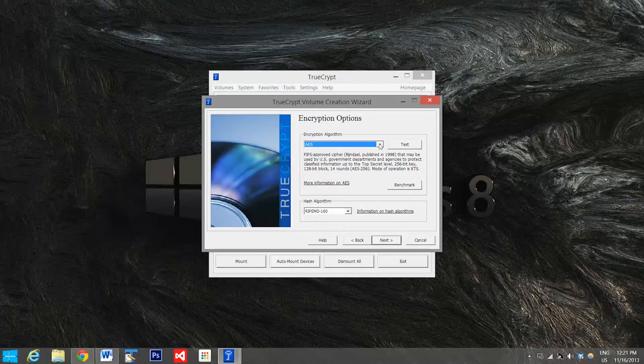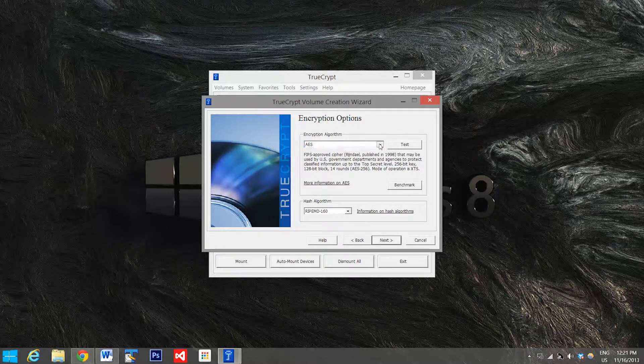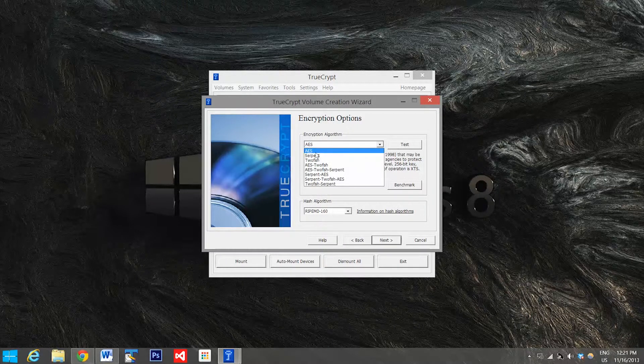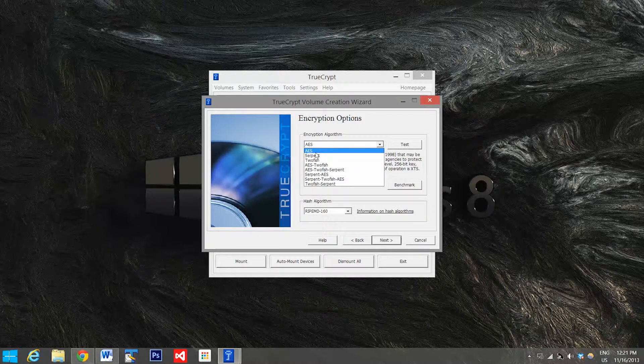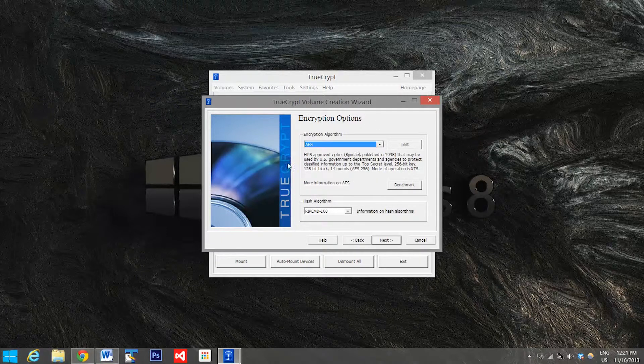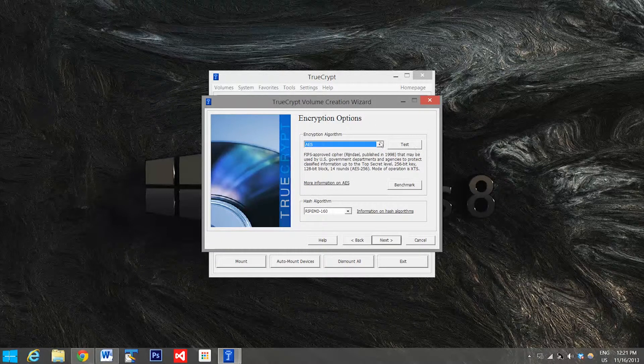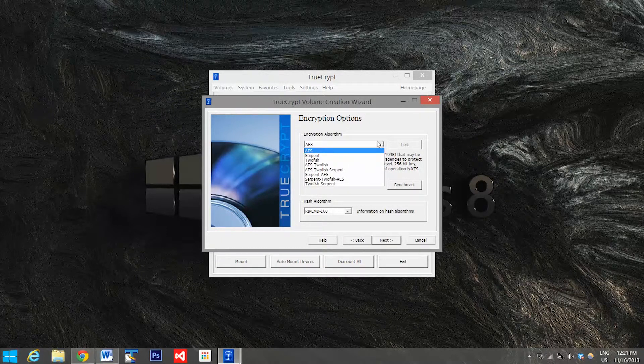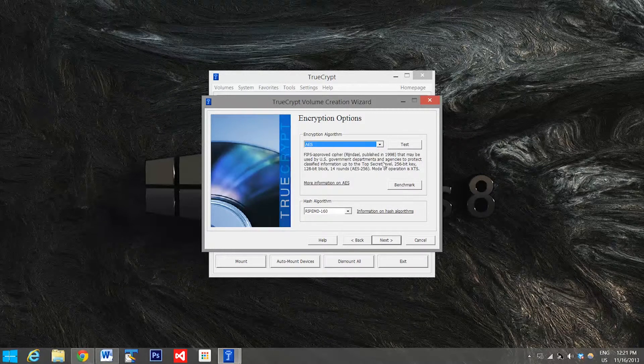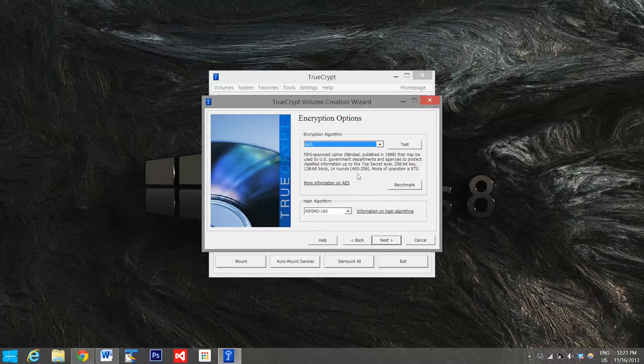Now here you have a few options. I'd recommend just staying with the AES encryption standard, but you can read up all about them here or do your own research on which one you think will work best for you. But for the average user I'd say AES will be just fine.